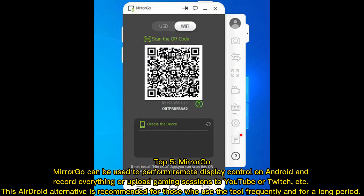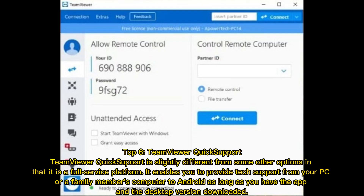Top five: MirrorGo. MirrorGo can be used to perform remote display control on Android and record everything, or upload gaming sessions to YouTube or Twitch. This AirDroid alternative is recommended for those who use the tool frequently and for a long period.